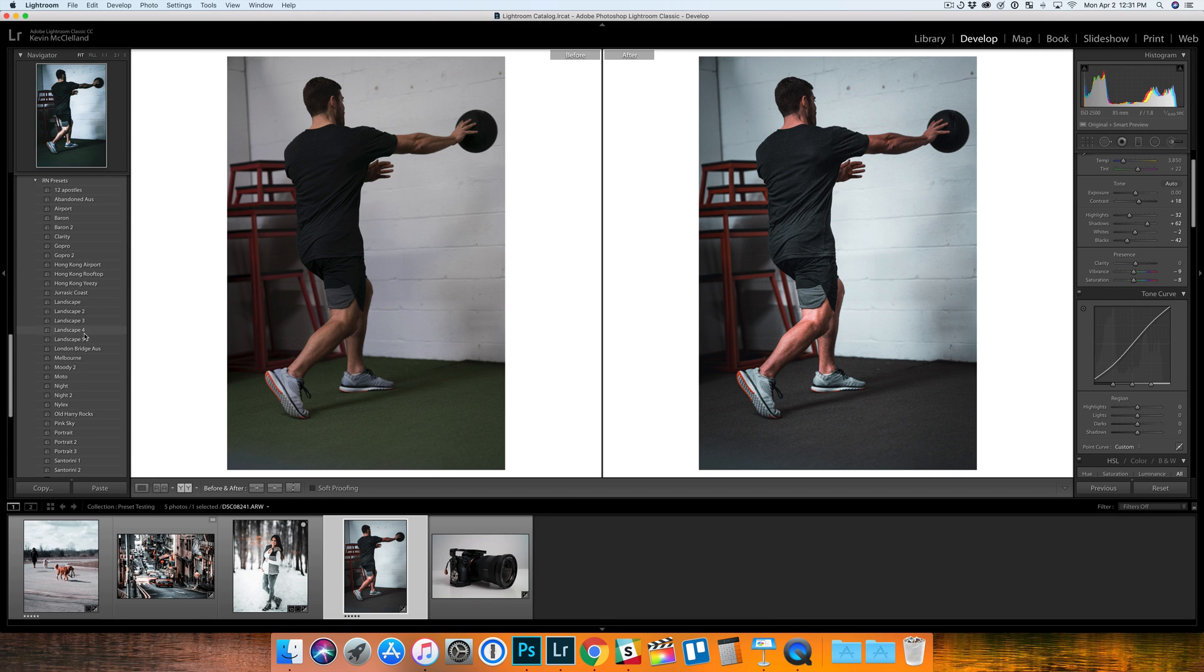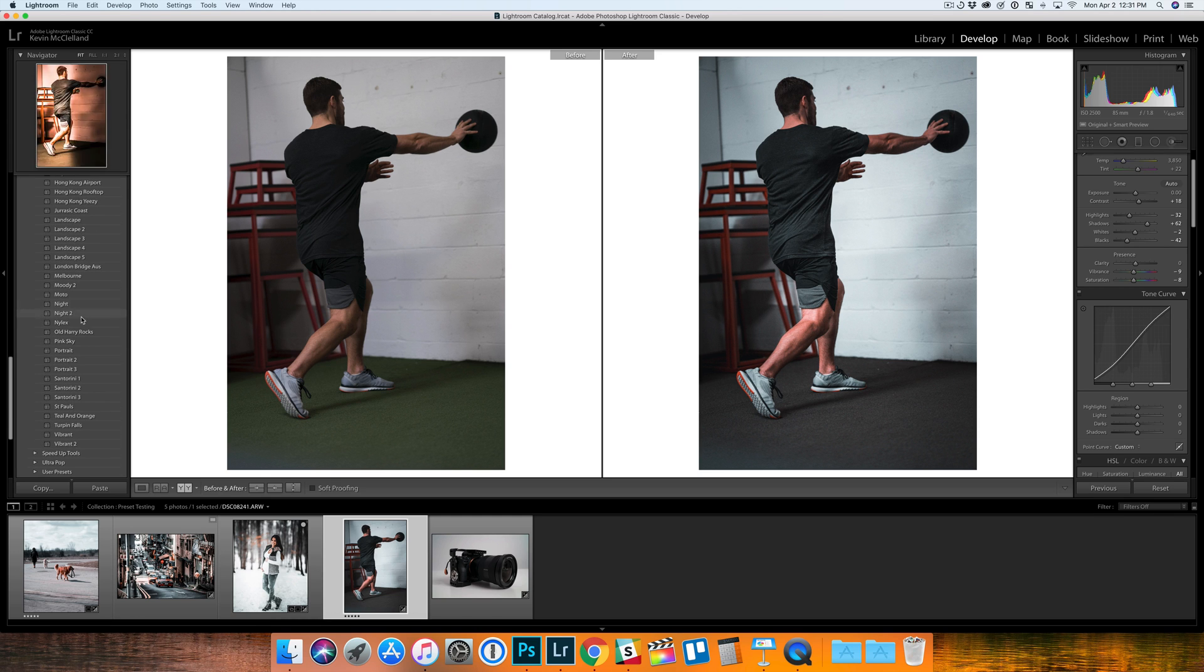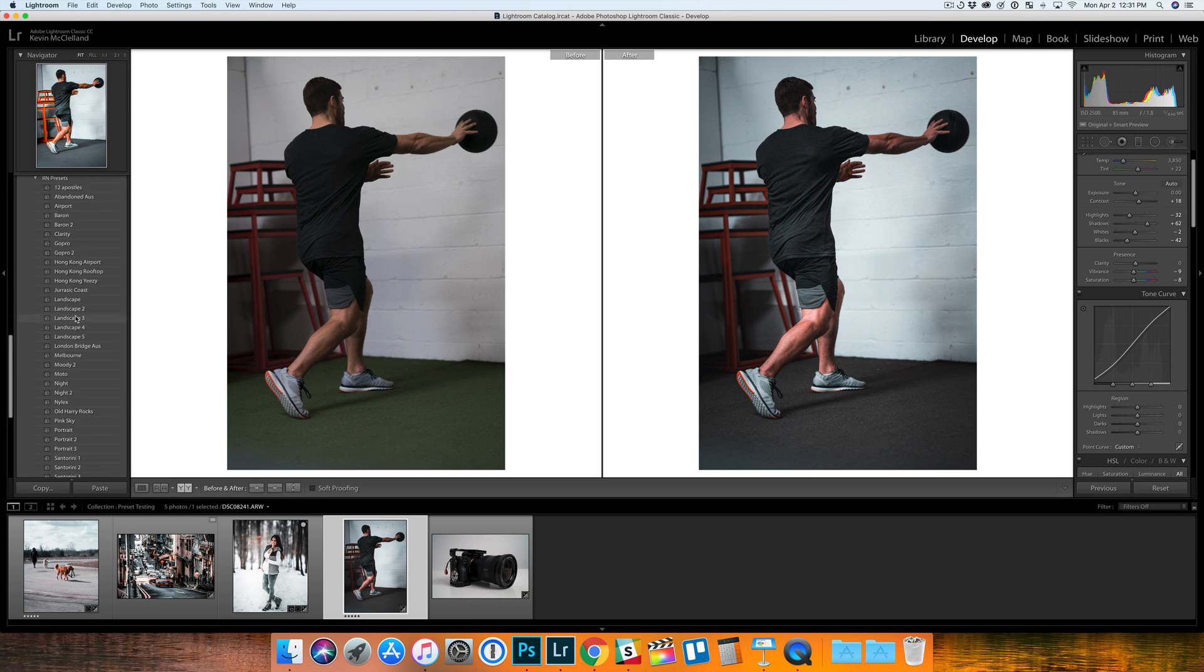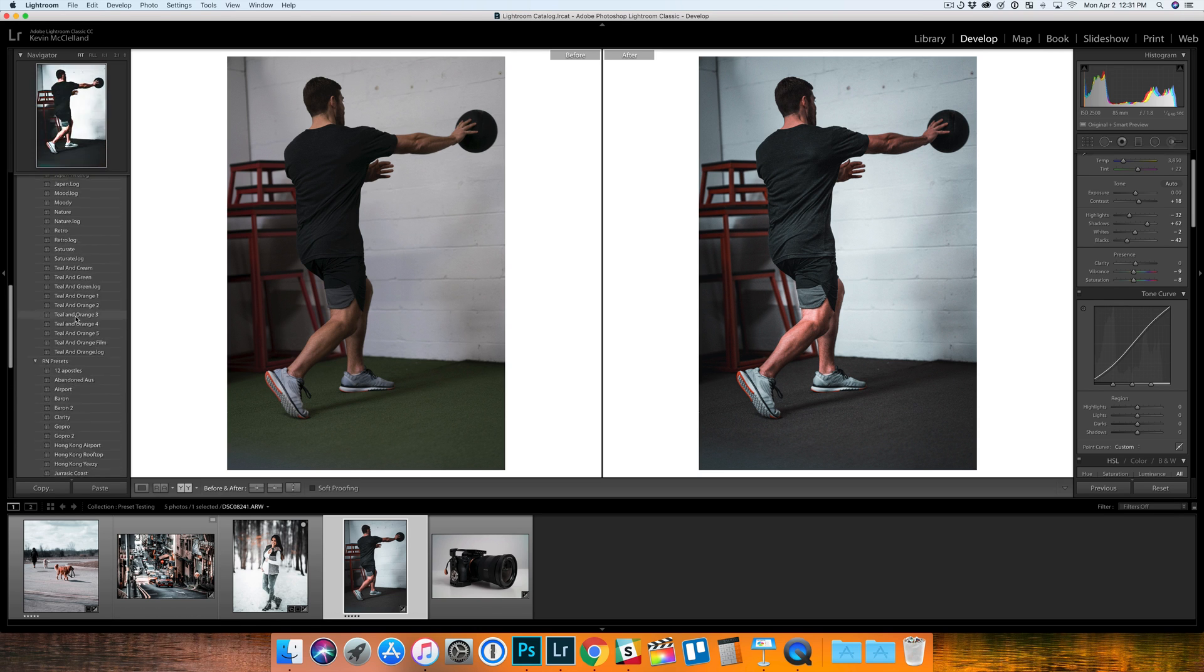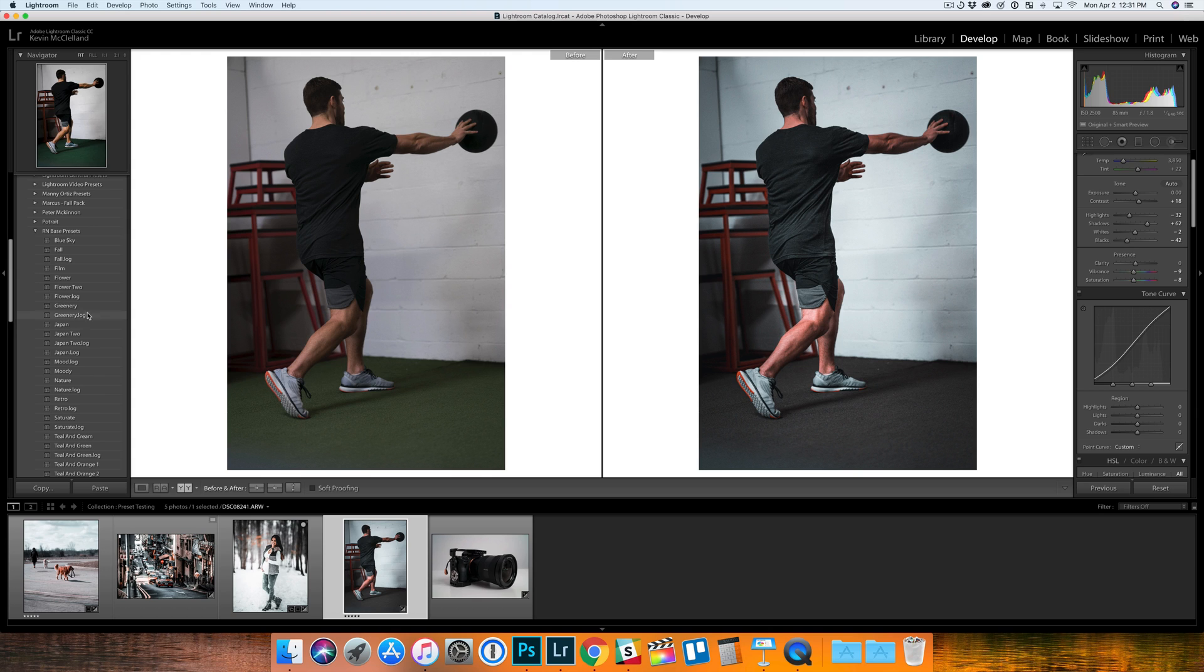A lot of the other preset packages that I buy for Lightroom have maybe six to ten presets, but this is nice that he included - I don't even know how many - I would guess over 30, maybe closer to 40. You get a ton of presets to play with.